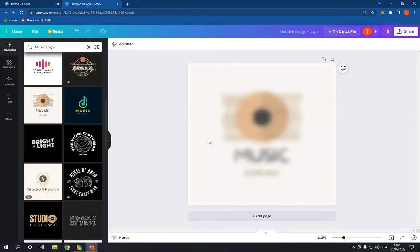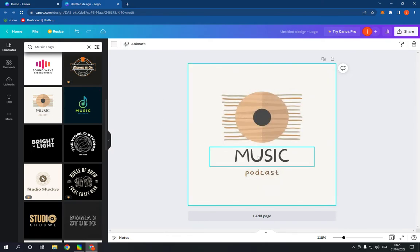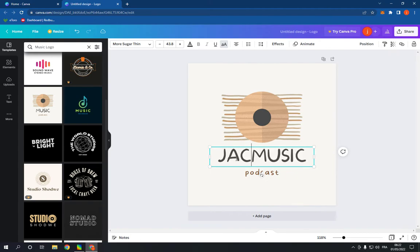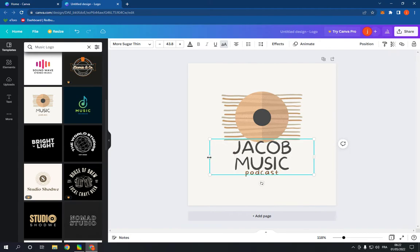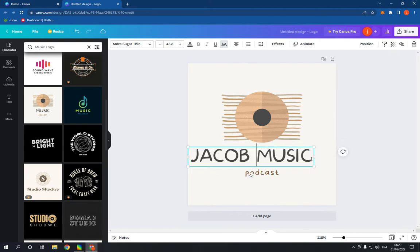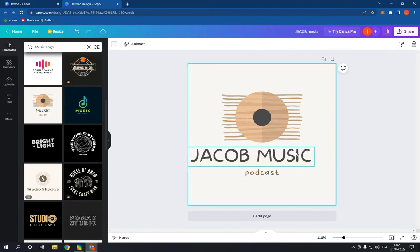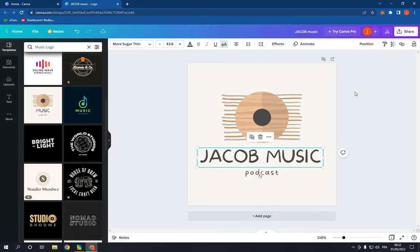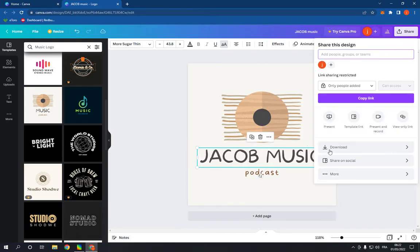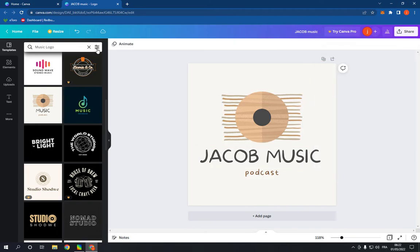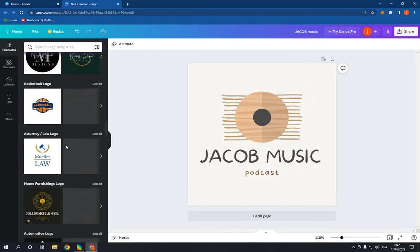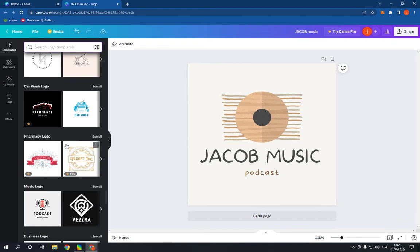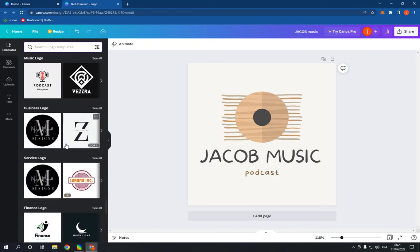And you can edit the text very easily, as you can see. And after you finish, click here on share and click download. If this video was helpful, please don't forget to like, subscribe, and thank you so much for watching.